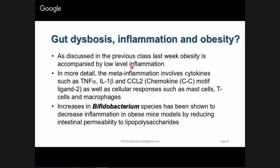Obesity is accompanied by low levels of inflammation that we call meta-inflammation. Meta-inflammation involves a number of different cytokines, and I just showed that changes in bacterial enterotypes can cause increased production of things like interleukin-1-beta and TNF-alpha. Another source of inflammation is the chemokine CC motif ligand 2, or CCL2 — that's a marker for inflammation. In addition, your immune system itself comes on when you change your bacteria: mast cells become activated, T cells become activated, and macrophages in the gut also become much more activated.